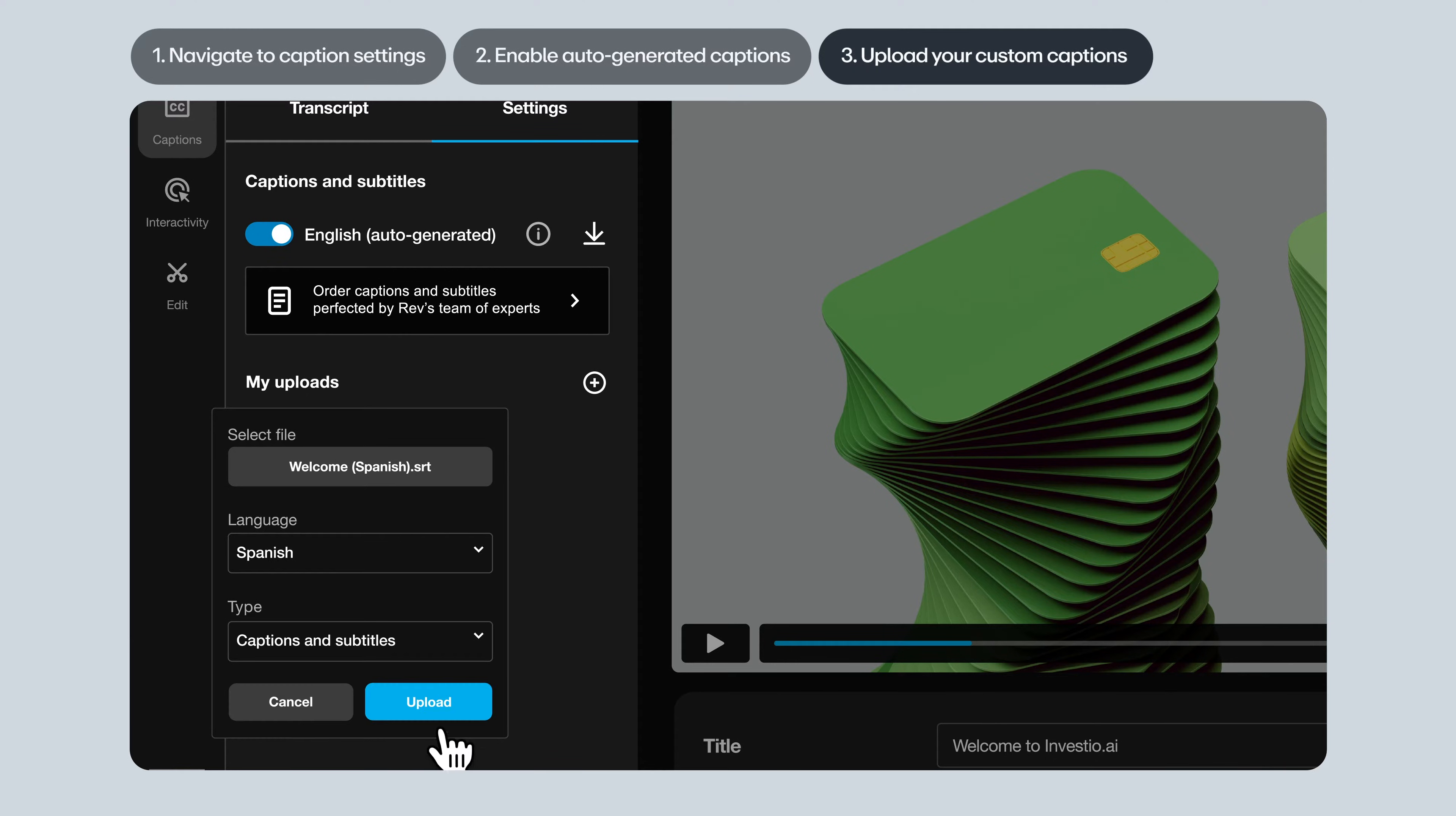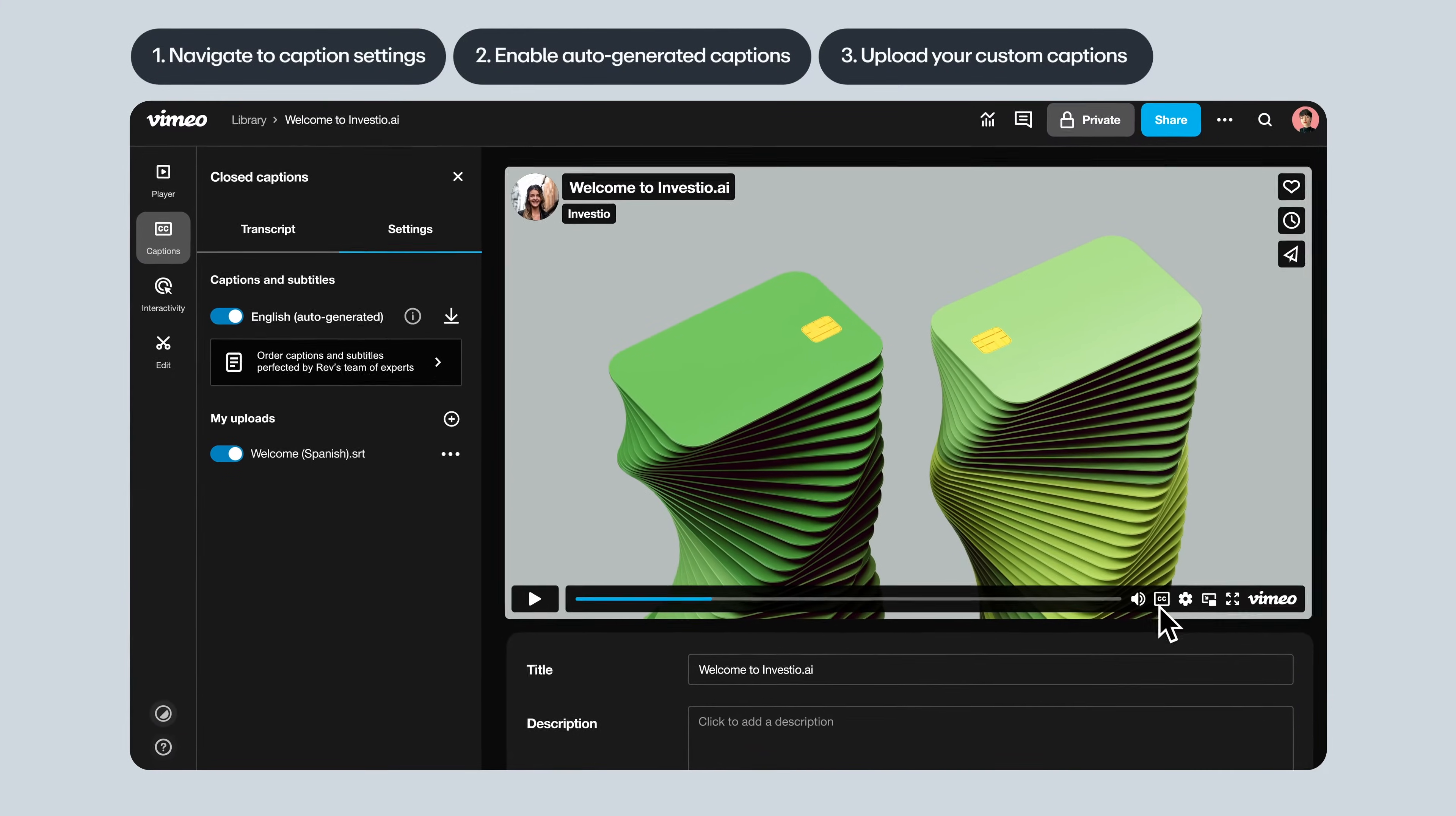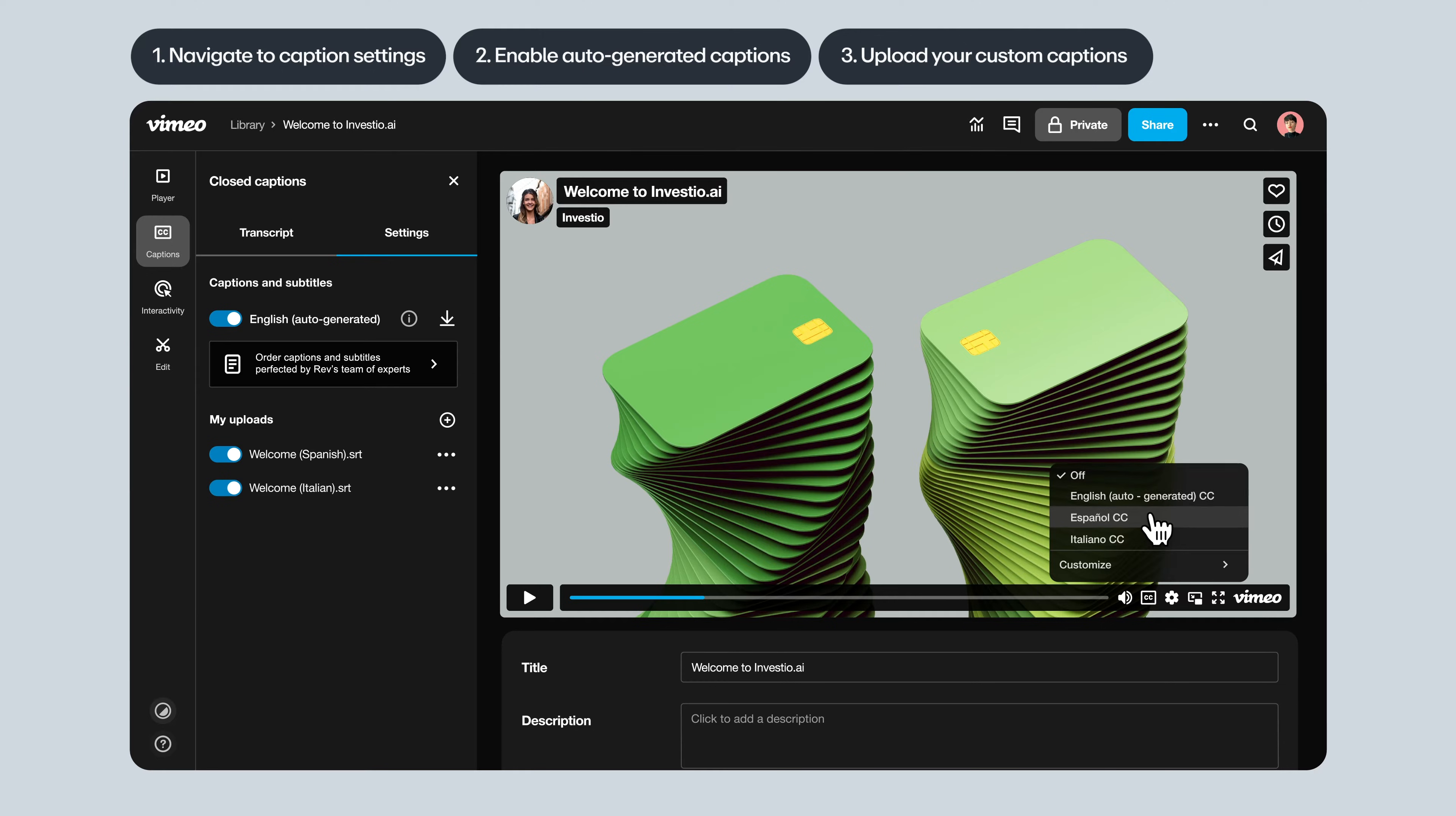Make sure they're toggled on and now if a viewer goes to captions on the player, they'll have access to that language. Continue this process for all the caption files you have and they'll each populate in the player.